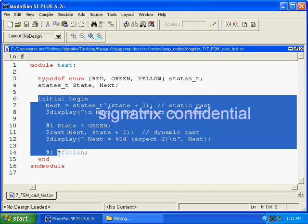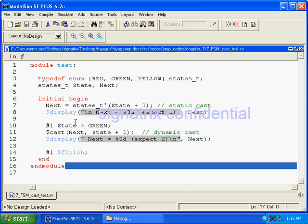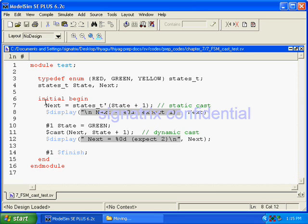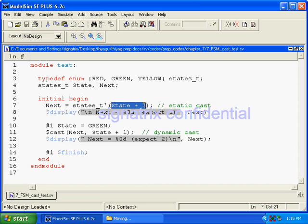Inside initial, first we are assigning next state equal to state plus one, so we are incrementing the state.